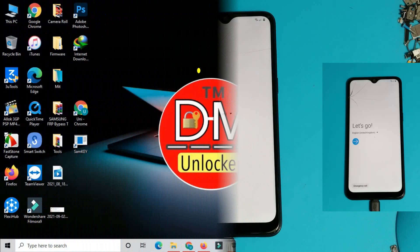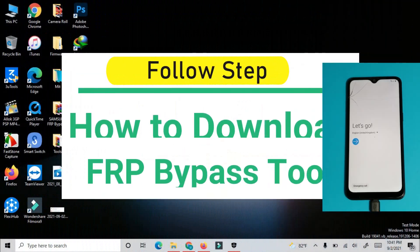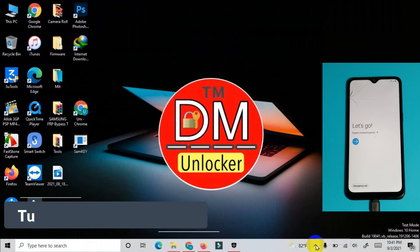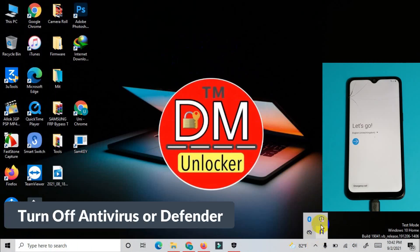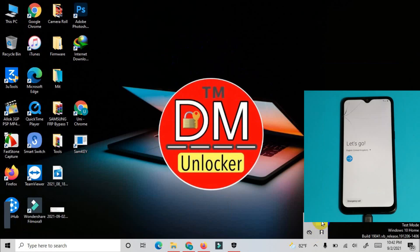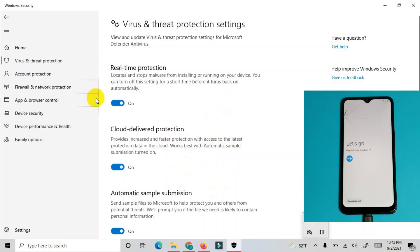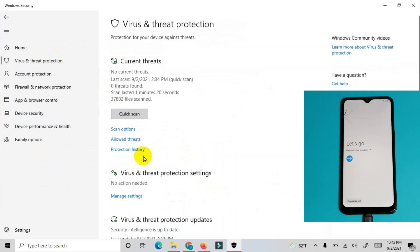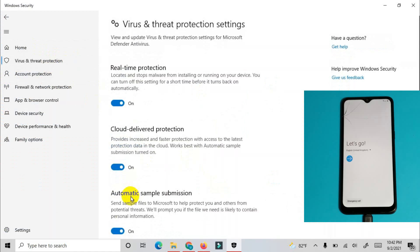If your device did not get the skip option for a Google account, after flashing the downgrade firmware, open the FRP bypass tool. Download the FRP bypass tool and install the USB driver. Before you start, turn off Windows Defender Antivirus. Also, you can bypass if your device is Android 11 — I have a new video in the description below.